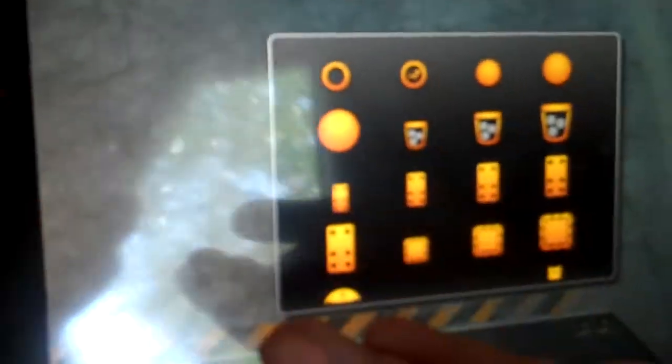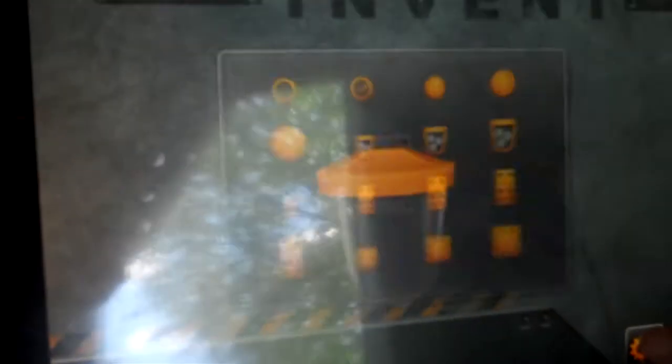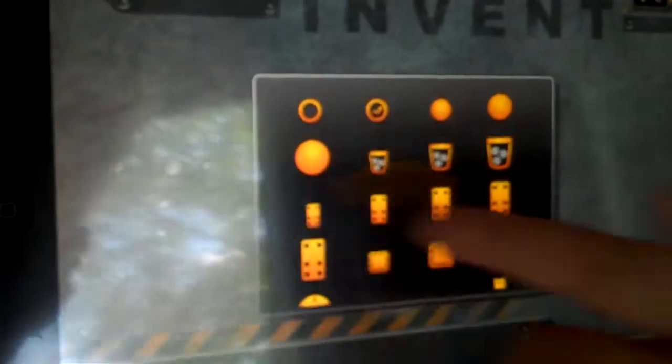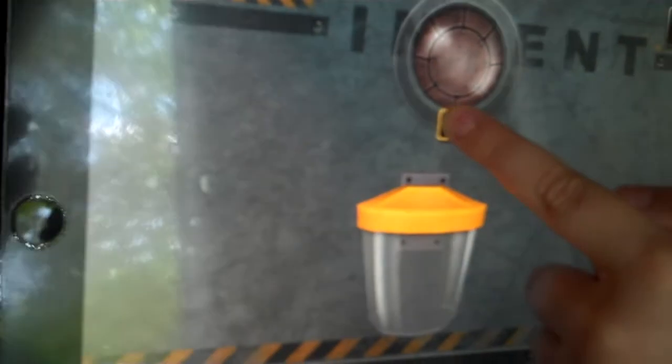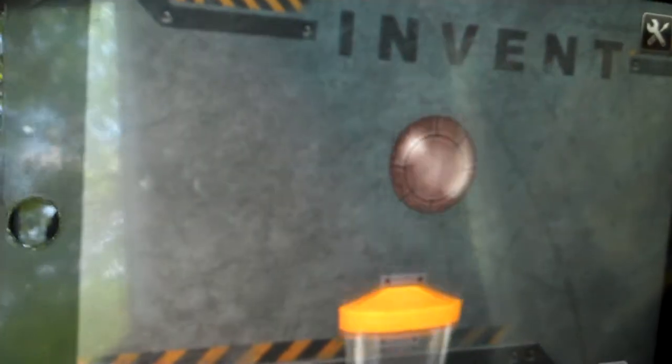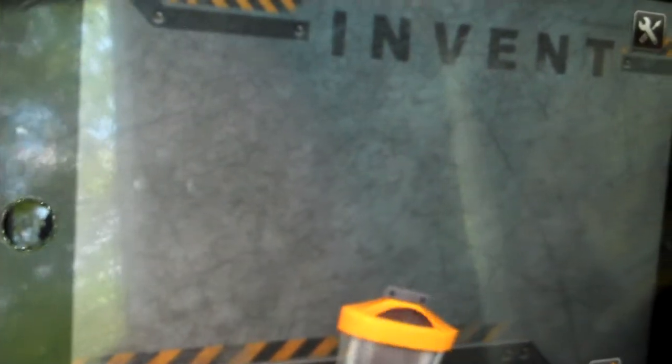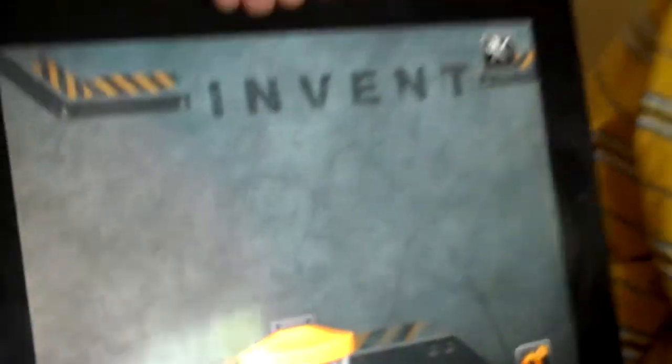You could use all of these items right here to make your own, like this one, a basket and a ball. Press play, and it just falls down. See?